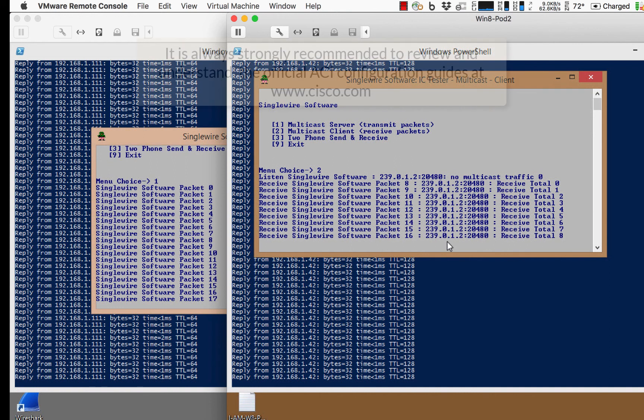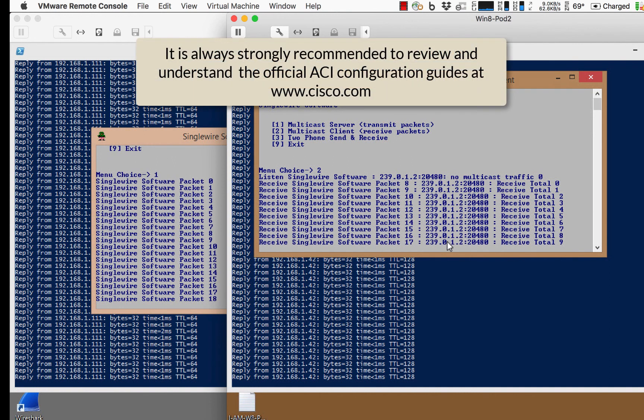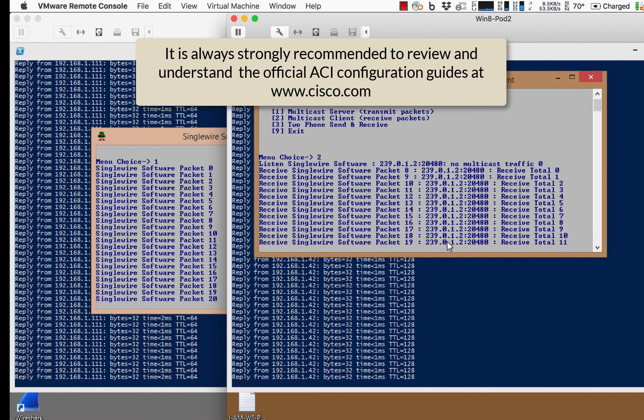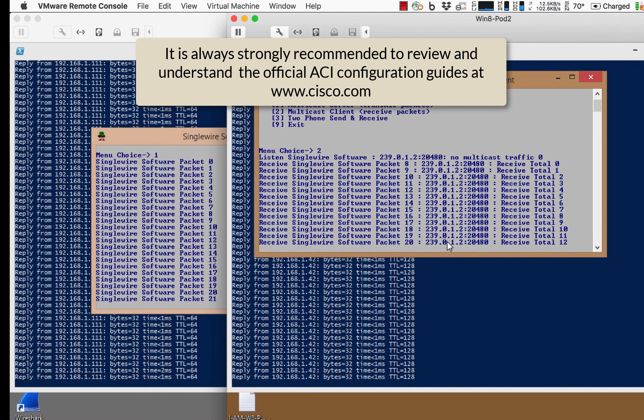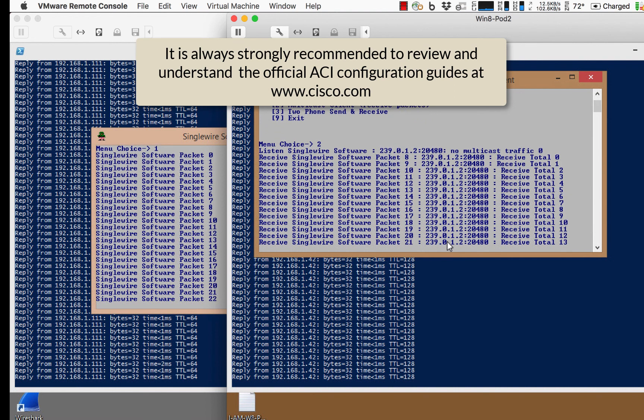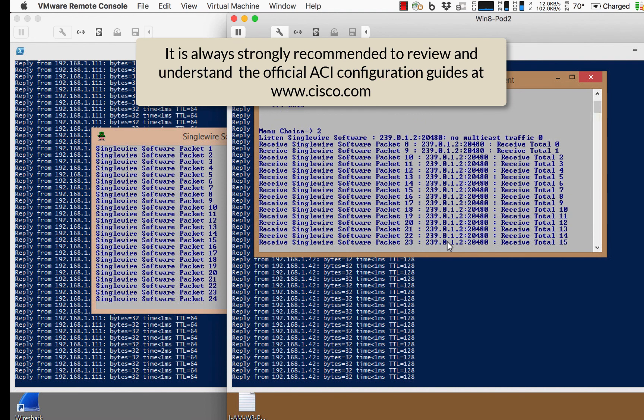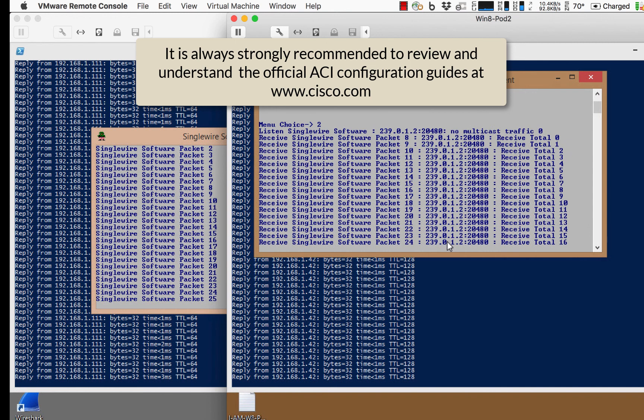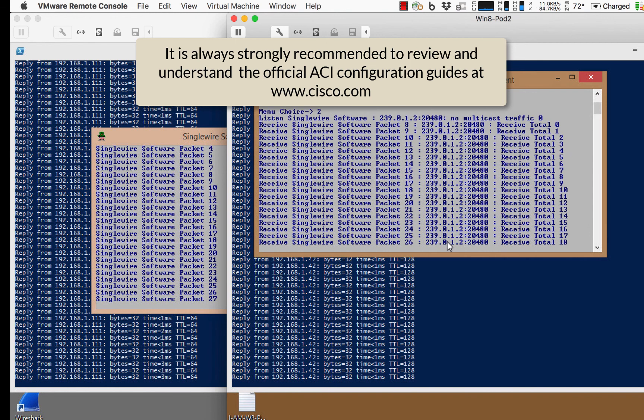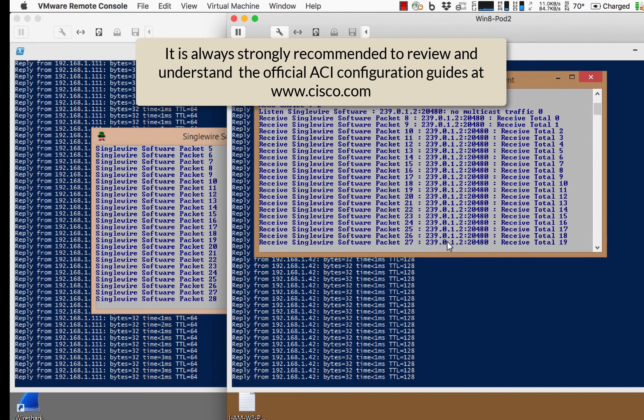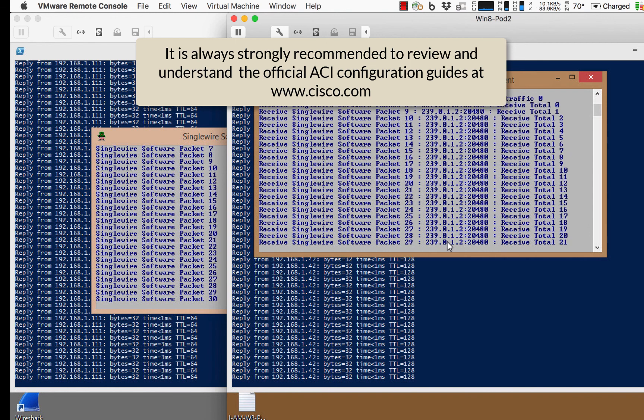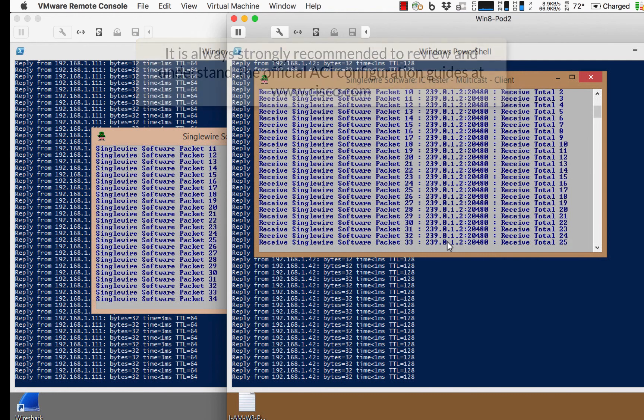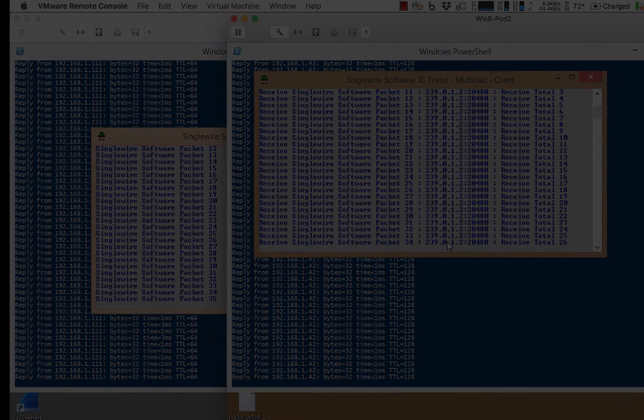So that concludes the demonstration of configuring a remote leaf with multipod. Again, I've kept this at a very high level. I've taken the liberty of simplifying things, but I just wanted to leave you with a basic working example and some tips of things that are happening that you need to make sure that your config includes as well. Thank you very much for watching. Good luck.